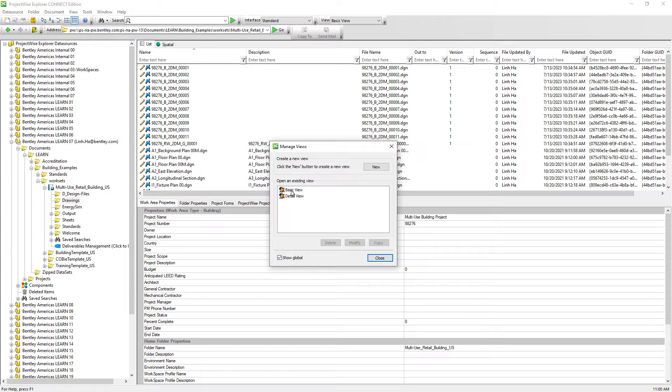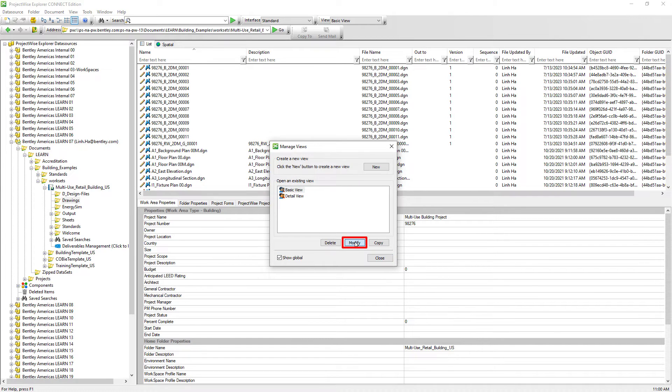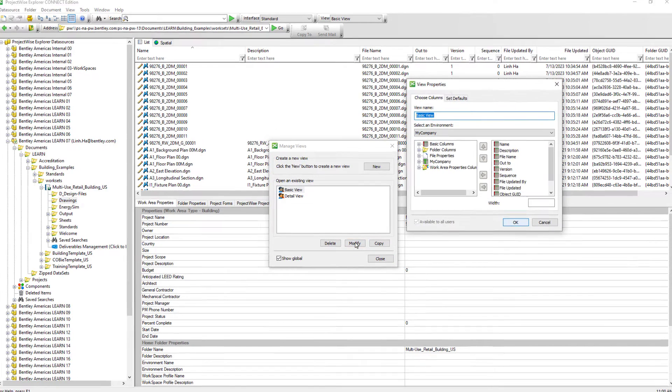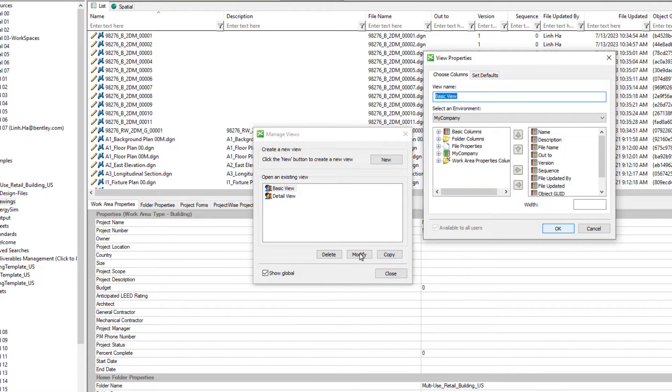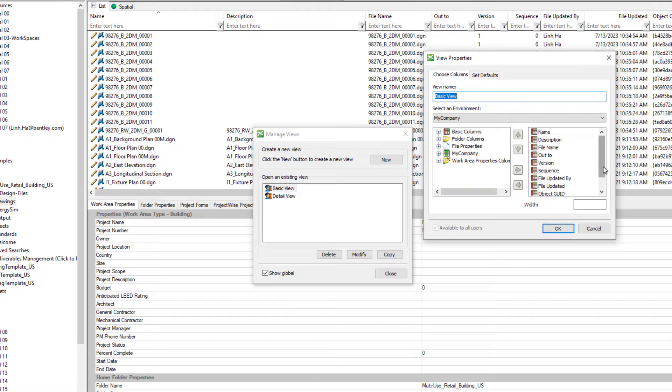Enable the option Show Global so that we can modify existing global views. From the Existing Views section, select Basic View. Then click Modify. In the View Properties dialog window, we won't need the Object GUI ID and the Folder GUI ID to be displayed in the Basic View.